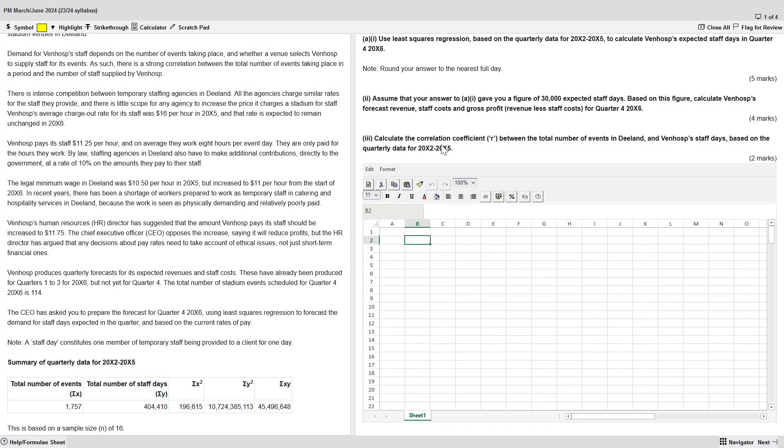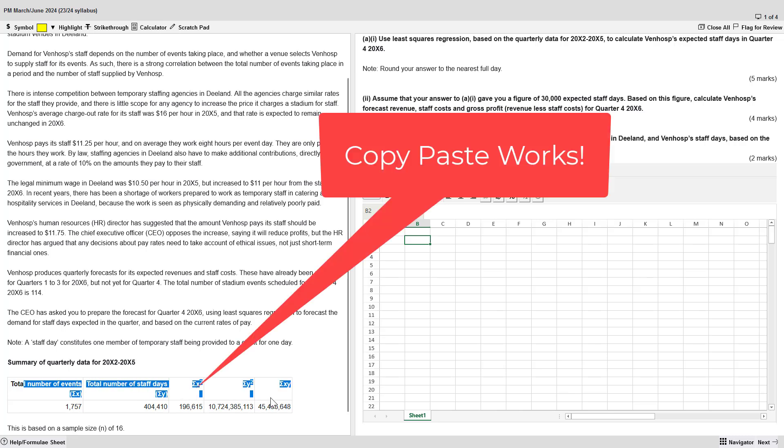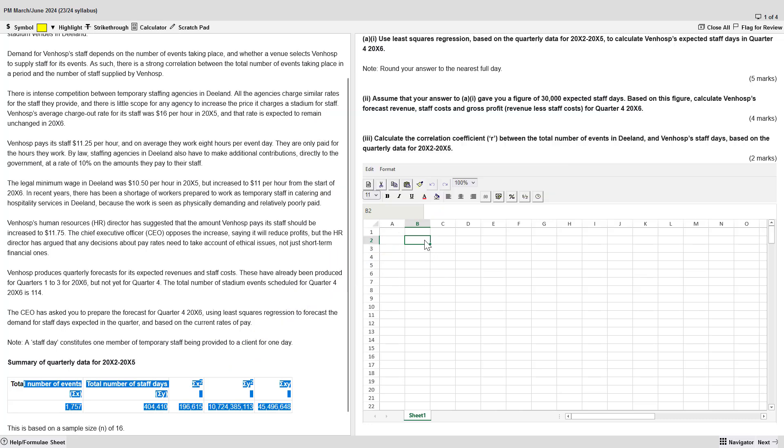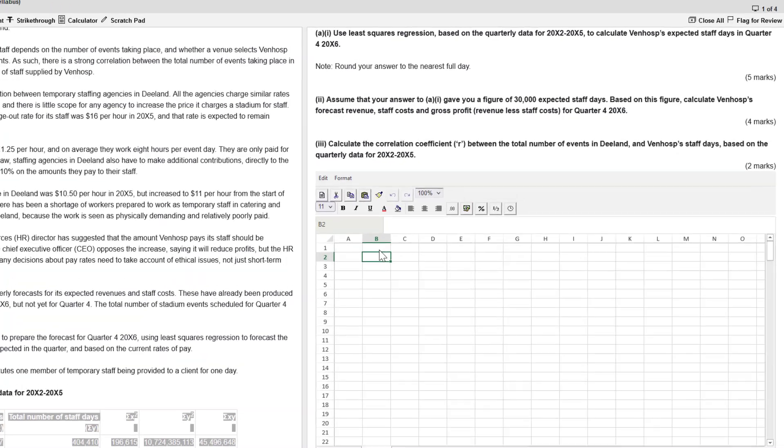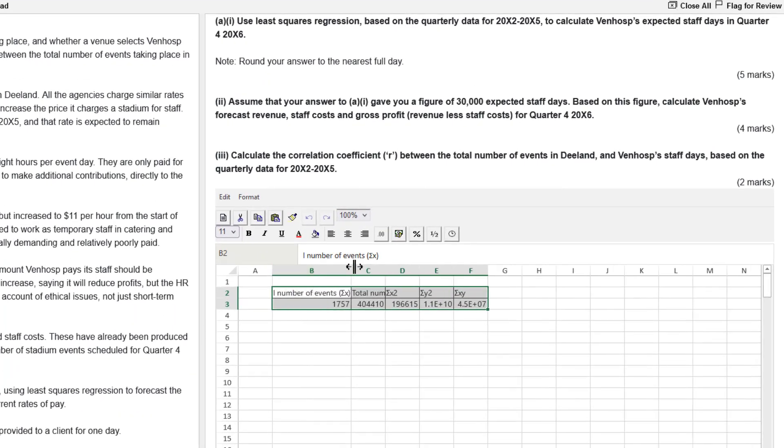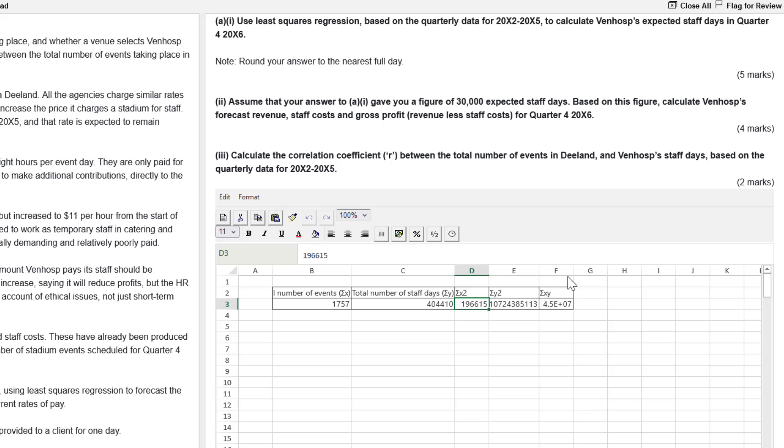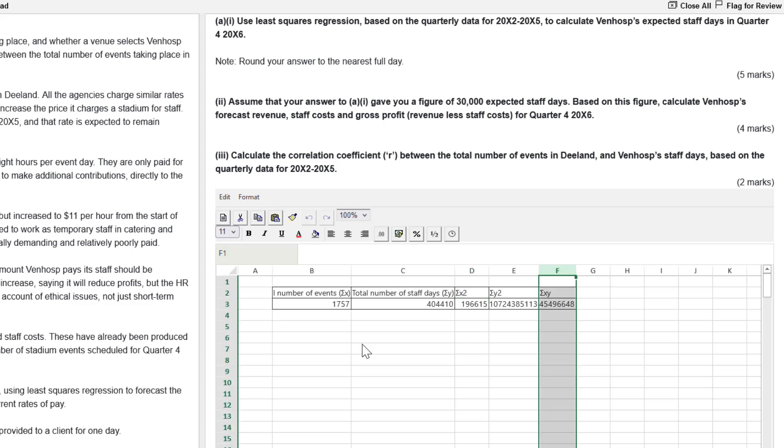Team, welcome back. First thing I'm going to do here, this is new. We can now copy paste from the story from the scenario panel in the left. We can paste it right in. And that's a big time saver. So look at this. We've got the sum of X, the sum of Y, the sum of X squared, sum of Y squared, and the sum of XY. So we can make quick work of this.